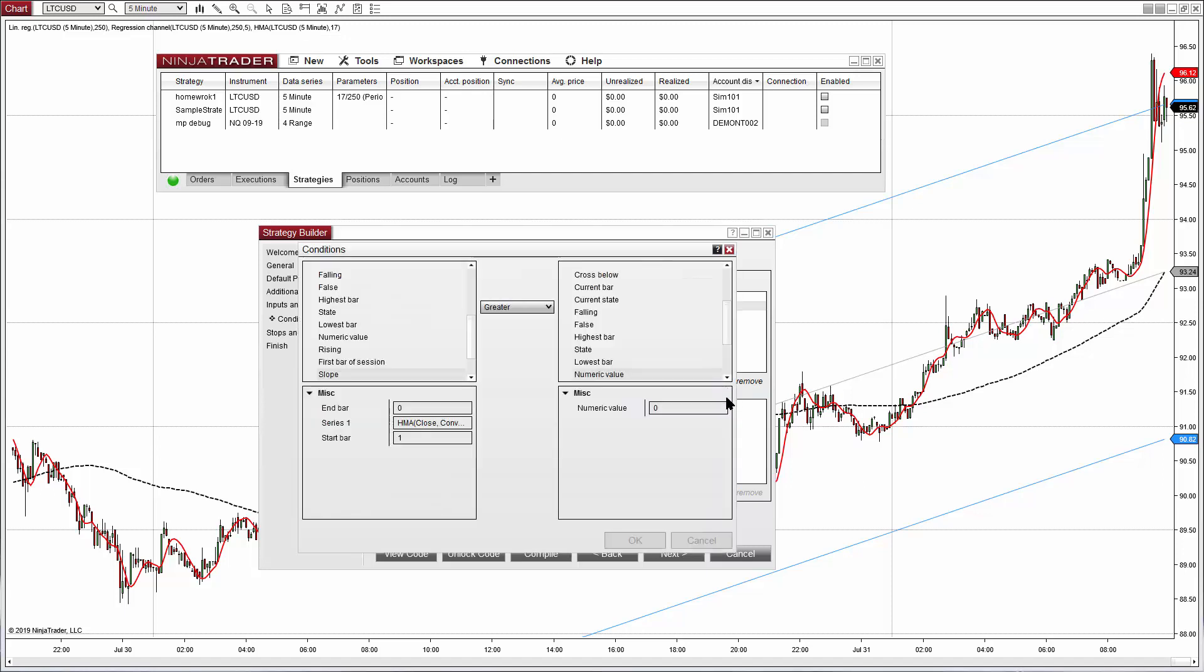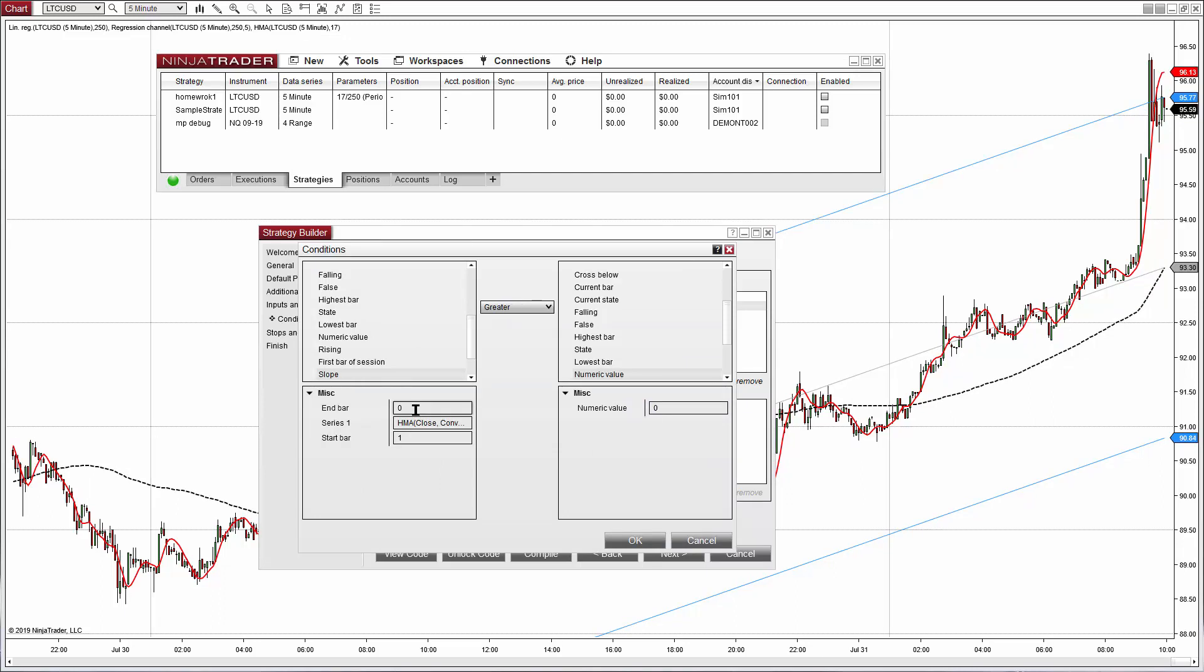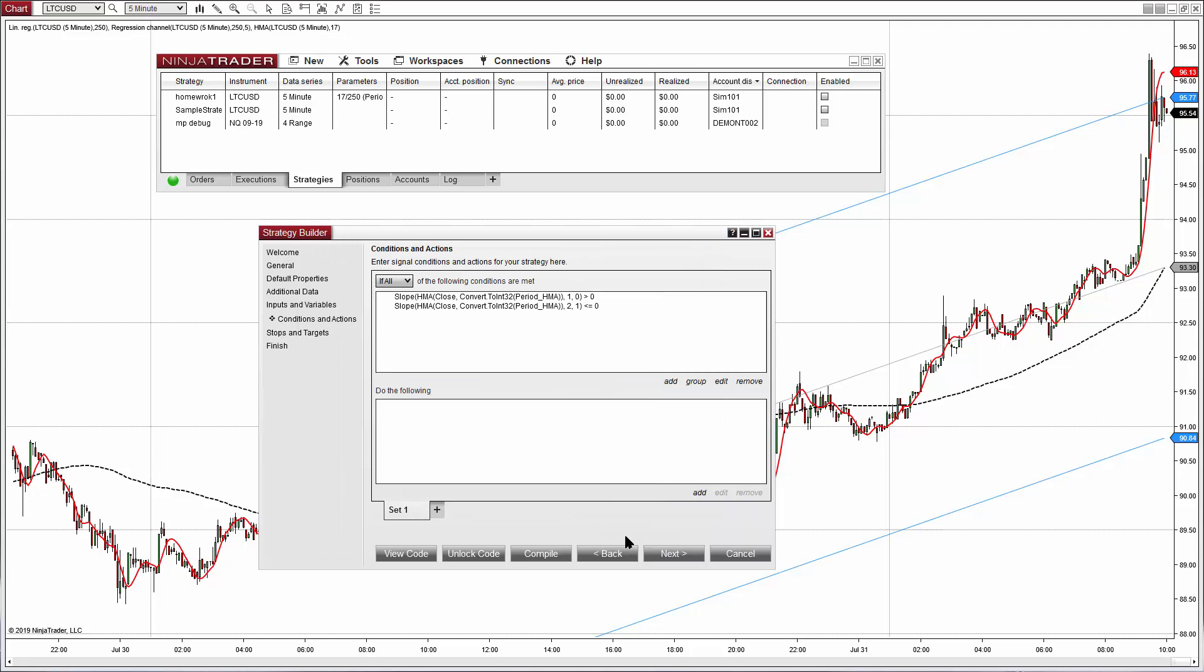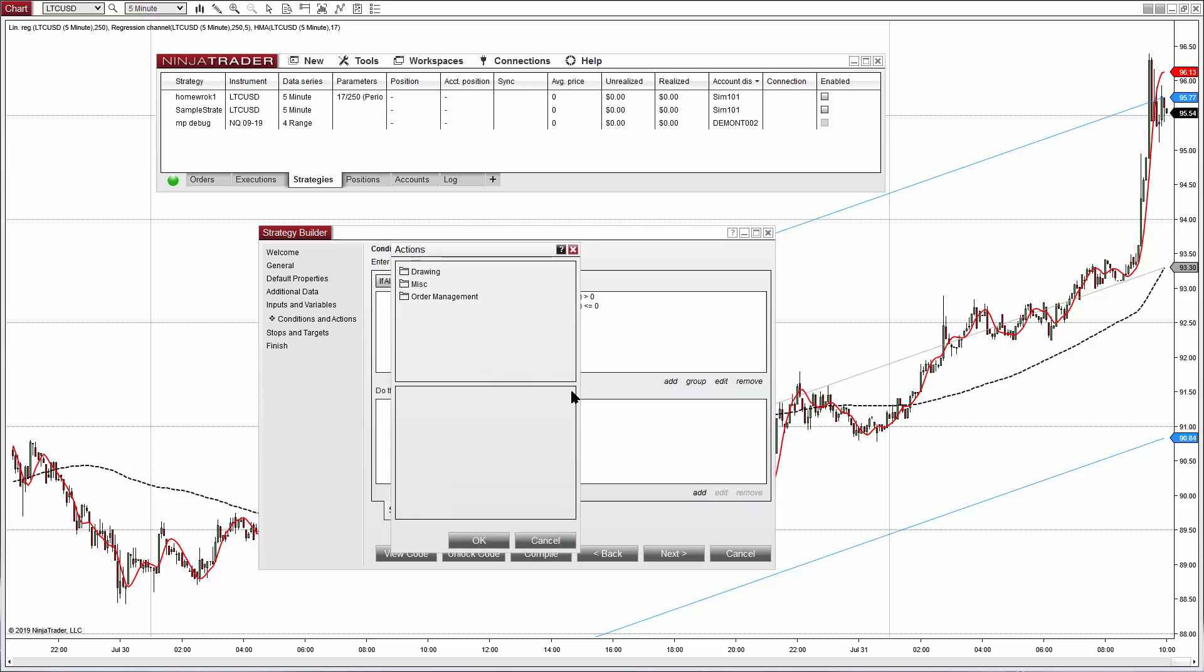So we can specify that the second condition happened one bar ago. Click on edit, so it is between the one bar back and two bars back and instead of greater it is less or equal. So this is almost the same as saying that there was a crossover to the upside. When that happens I want to enter long.